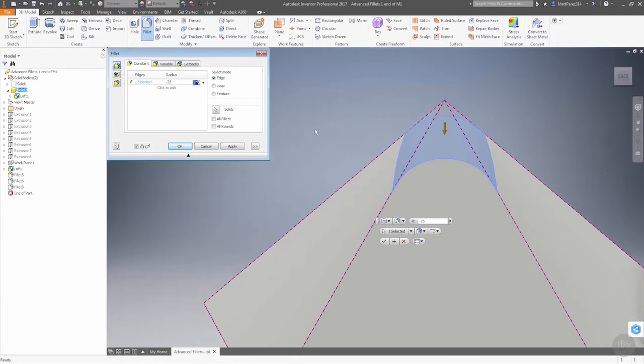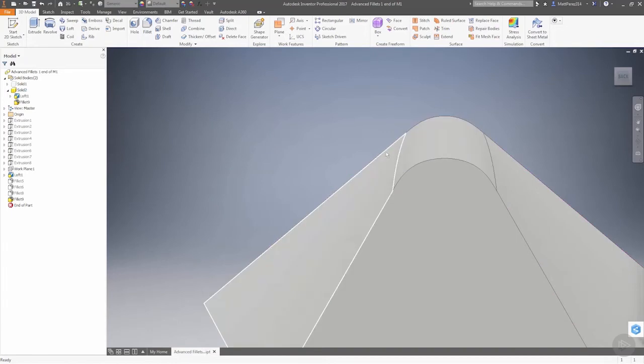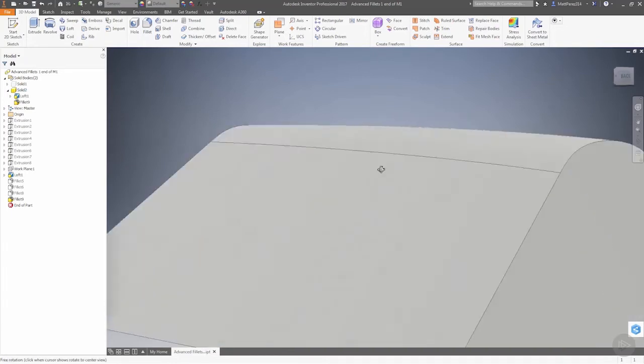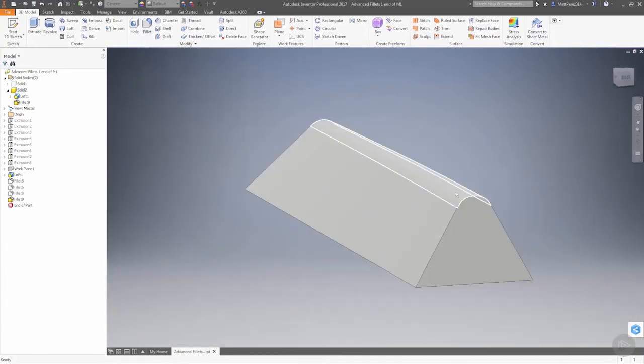Now, if you're going for a cosmetic type part where you're constantly worrying about shadows and reflections across the faces, you probably are going to want to use that smooth G2 continuity fillet.